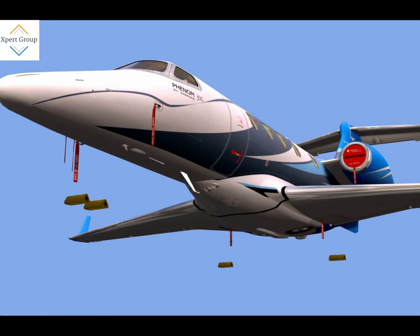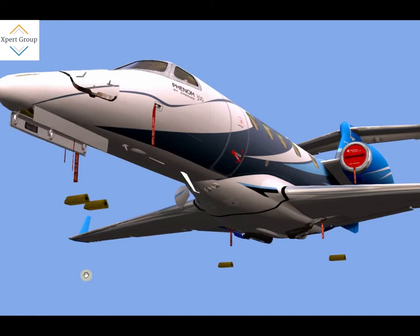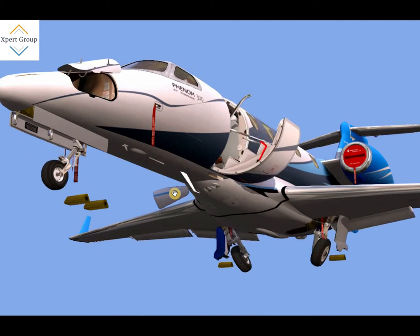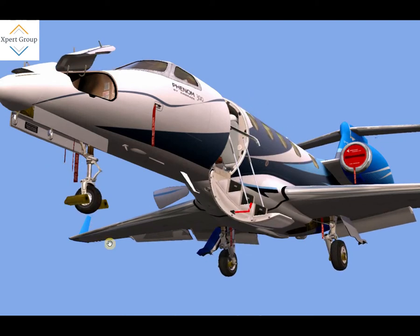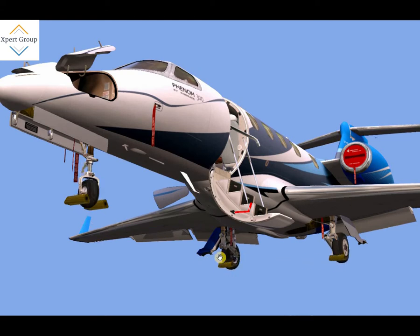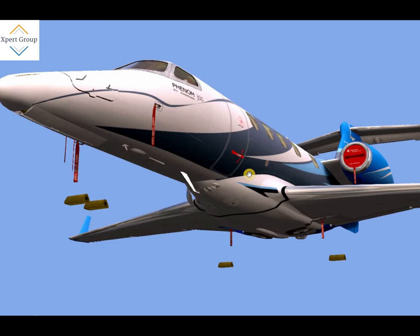Welcome, aviation students. Today we are going to learn one of the most important features of aviation — the extension and retraction system of different aircraft parts like landing gear and different doors. We have an example here of the Phantom 300 aircraft, in which we are going to learn about the extension and retraction system of the landing gears as well as some of the doors.